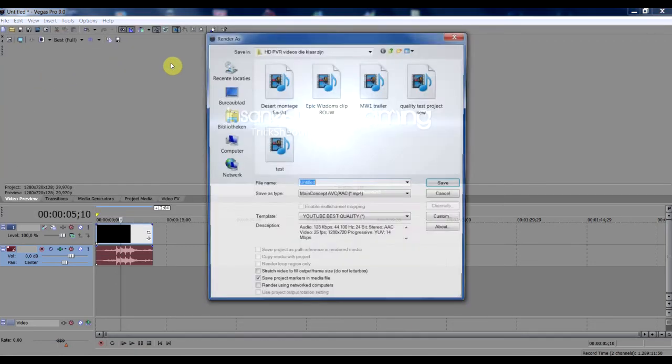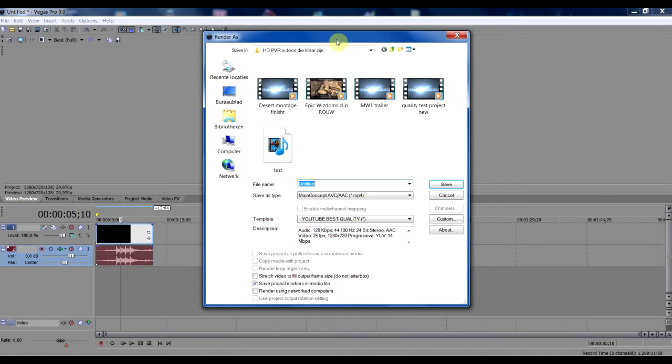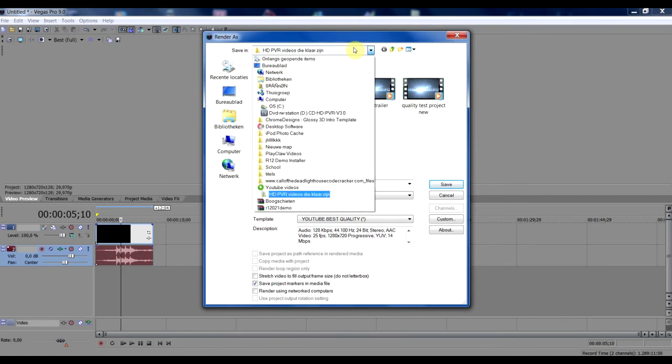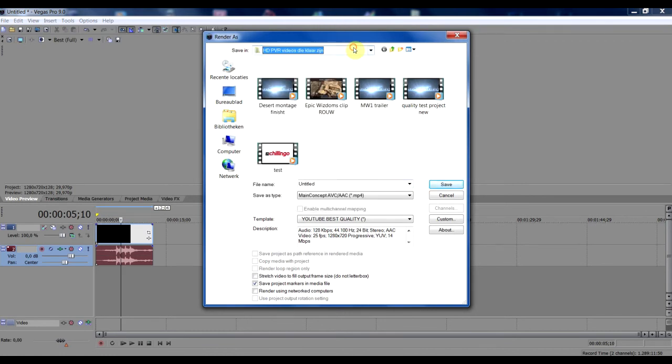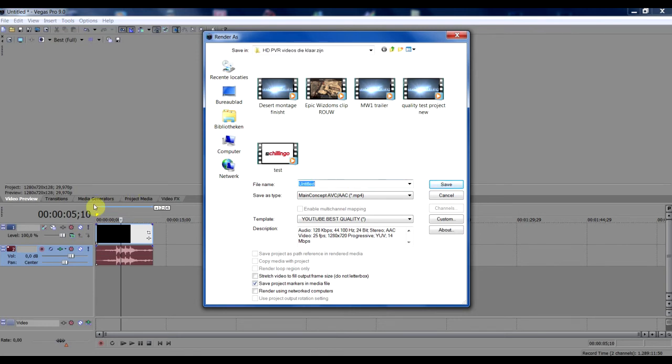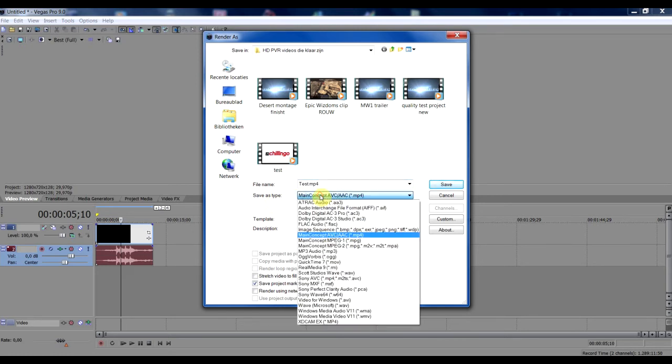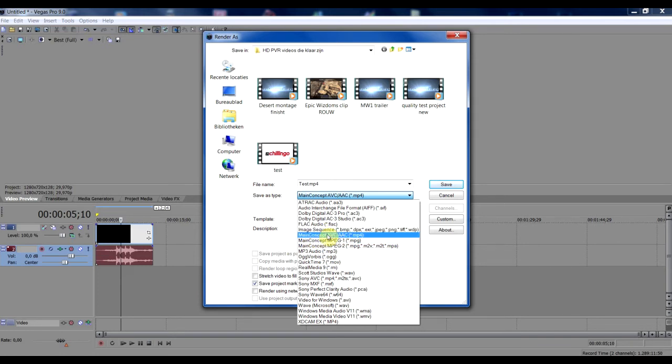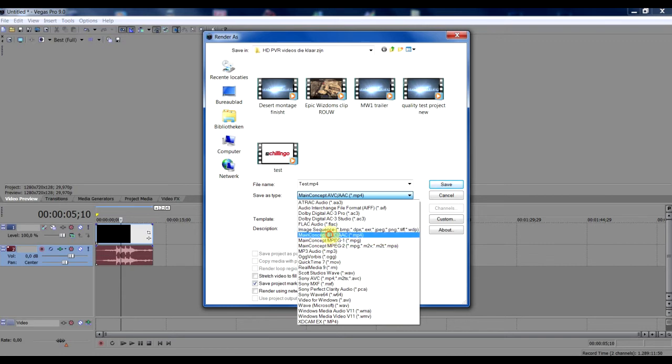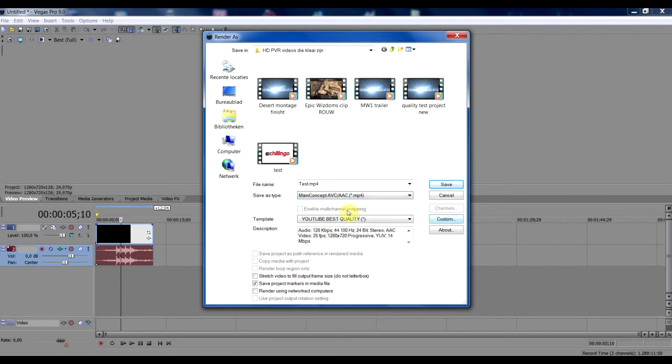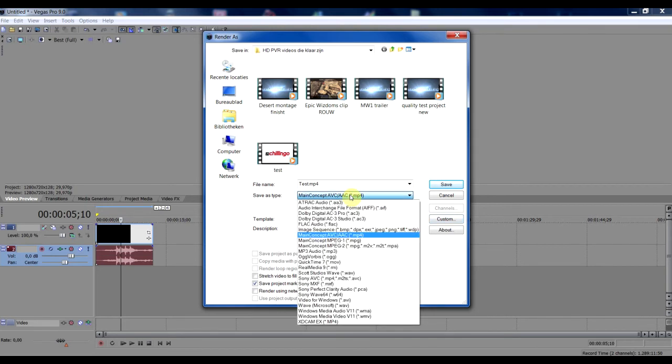Now, this is my folder in which I render all my videos which are done. Name it, give it a test or whatever kind of name you want. Save as, keep that on main concept AVCD slash AAC. Many people think that .mp4 is not HD, but you can change it here with custom.